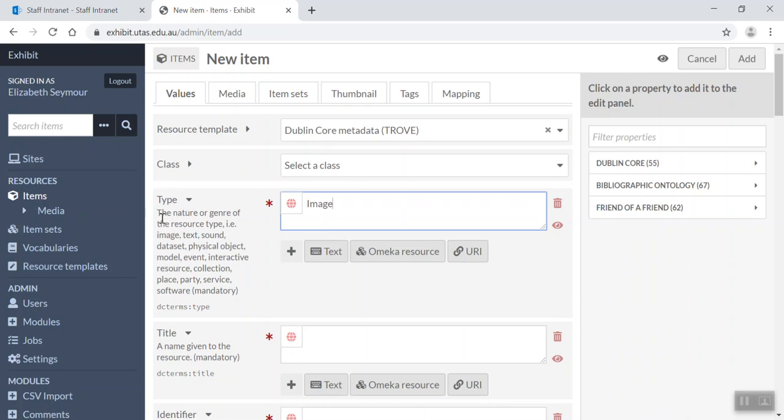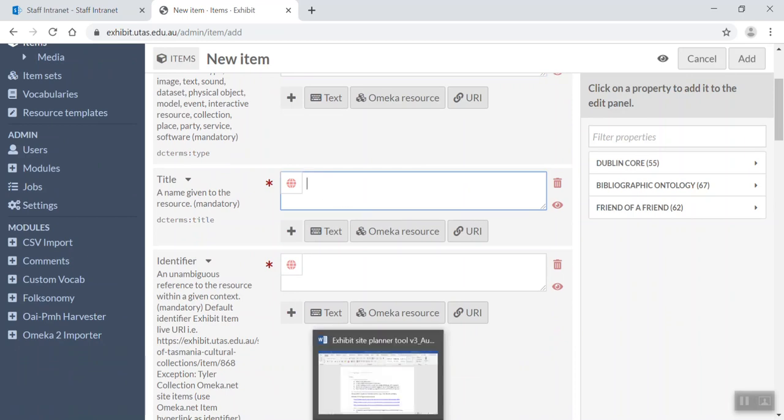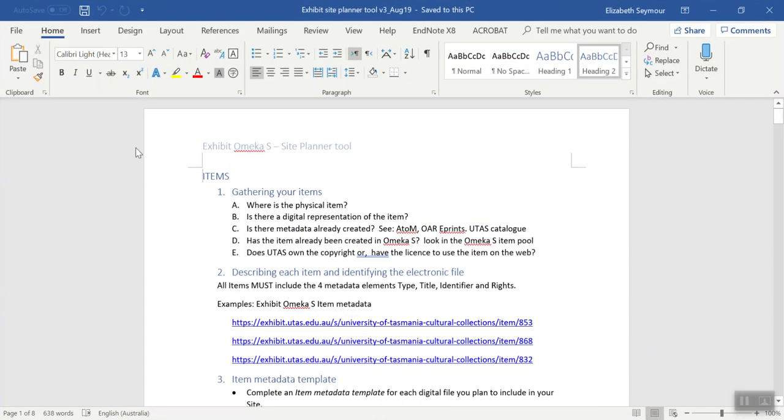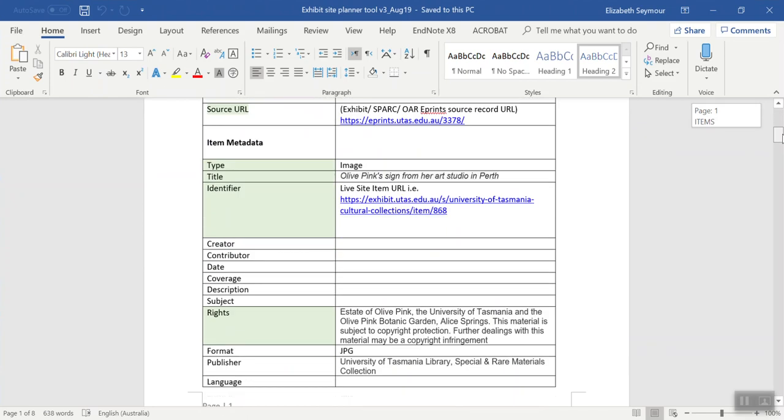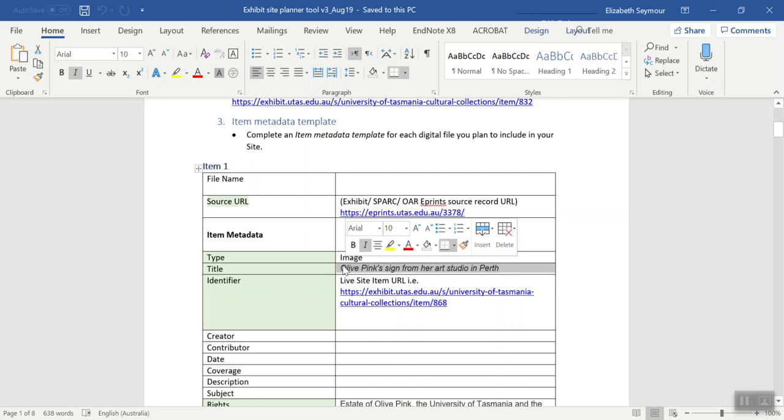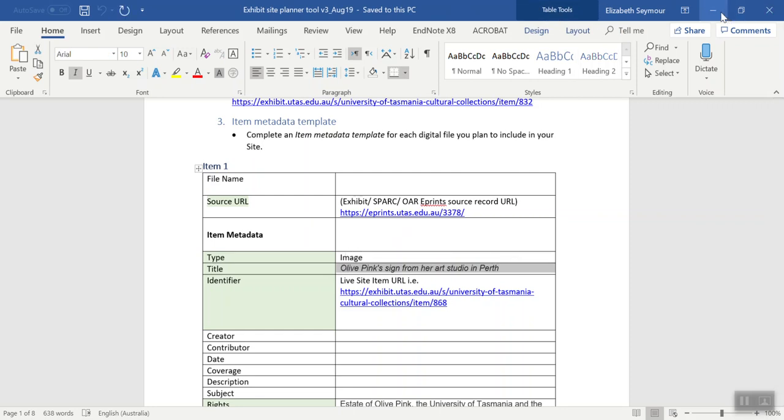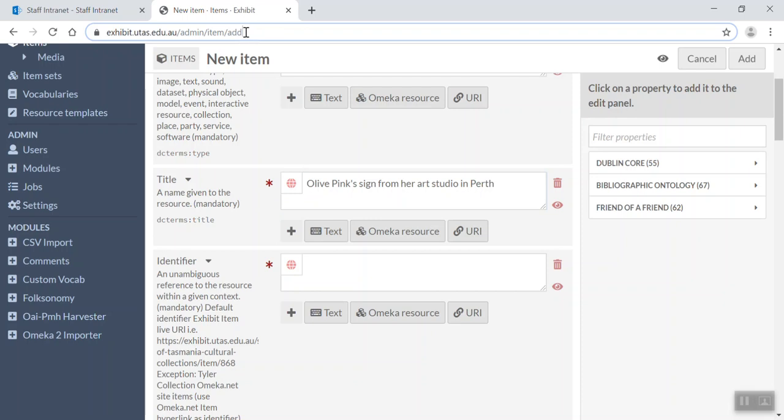So we've clicked image. Now we're going to add a title. Now to do this, I've already completed my exhibit Omeka site planner tool, which you'll find on the library guide. So what I'm going to do here is I'm just going to grab the title and paste it in.